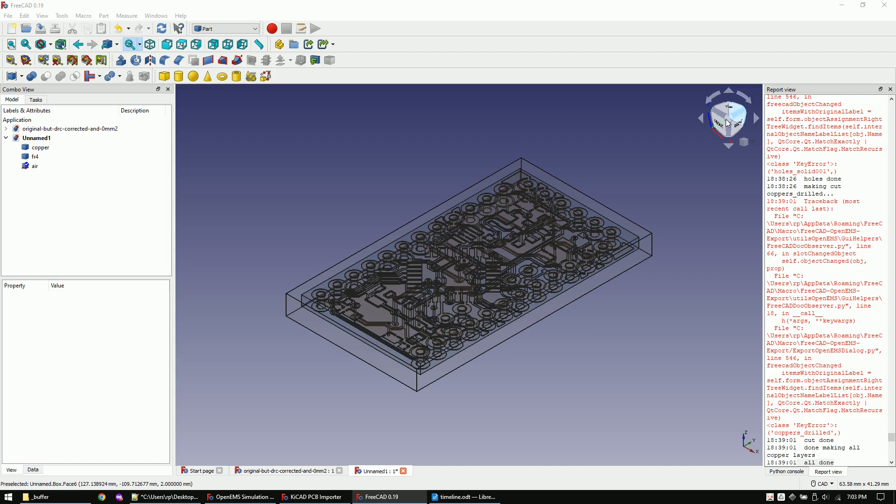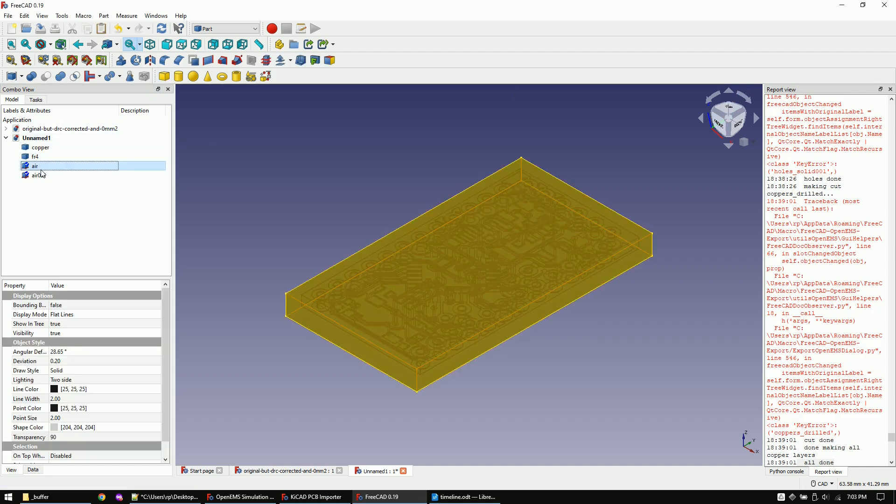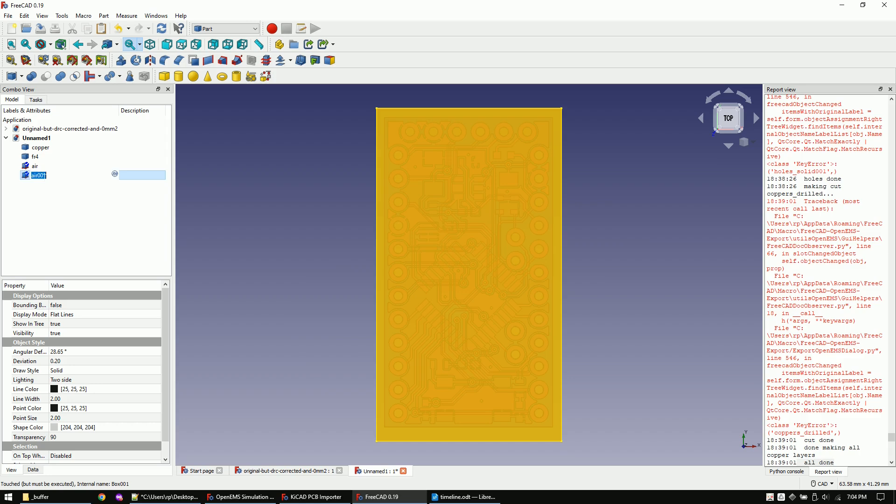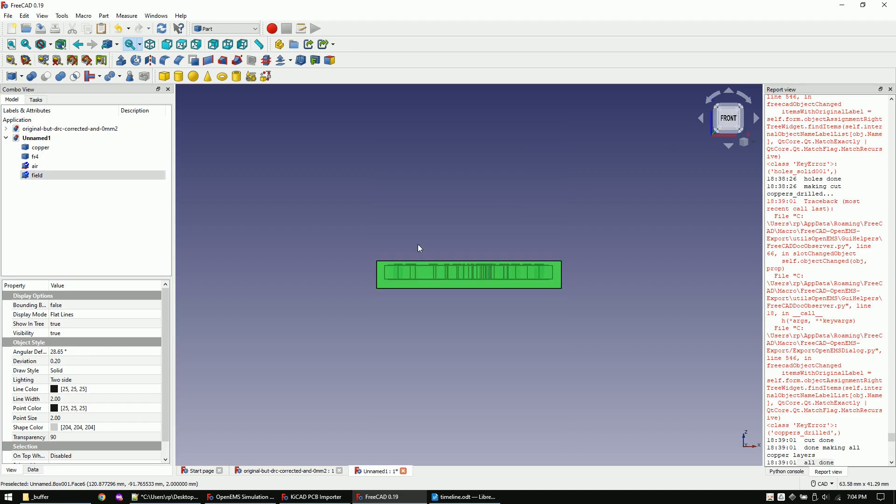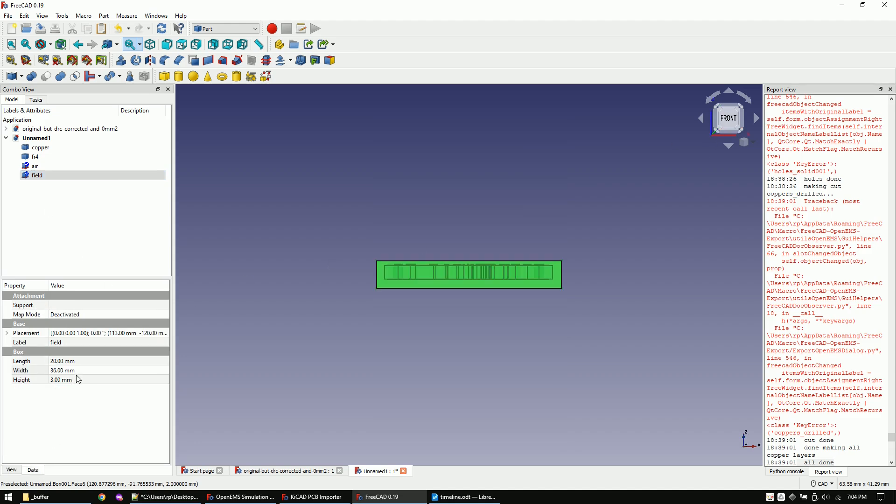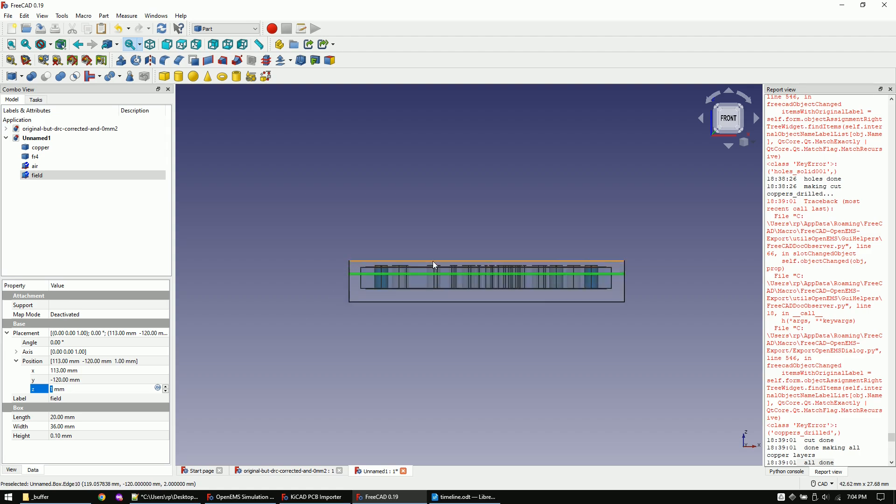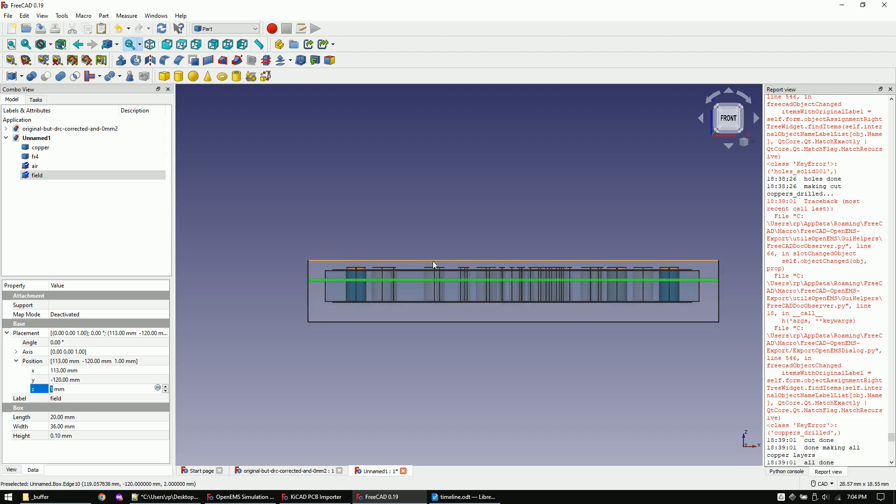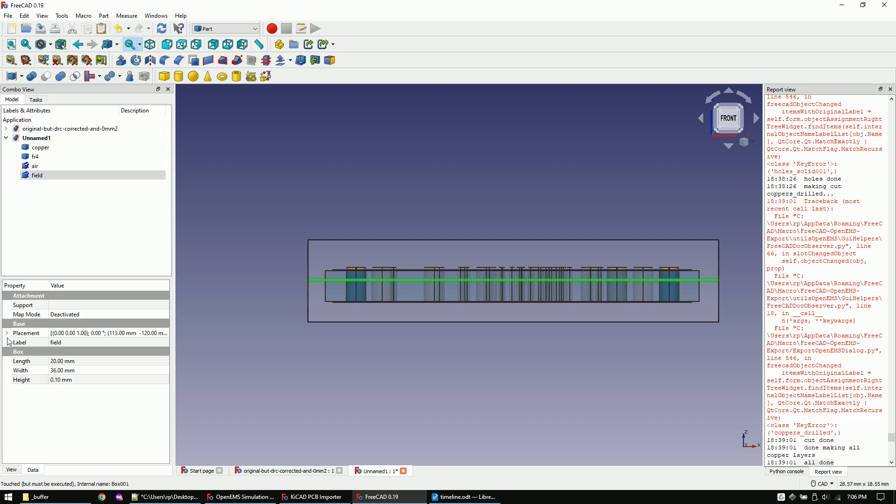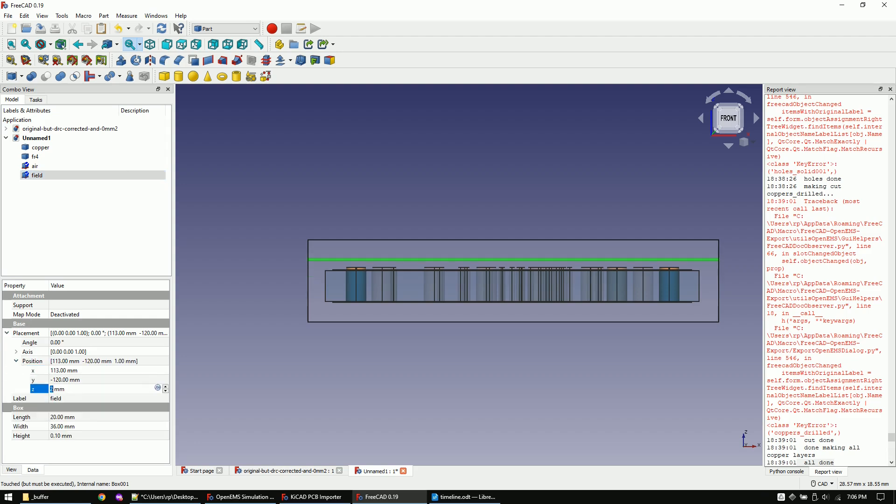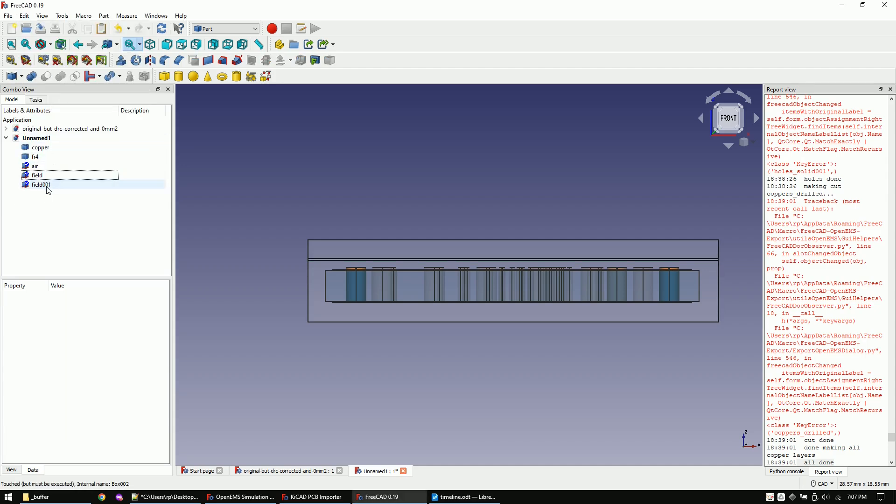Now make another copy of the airbox and call the new box field. This will be later used as our magnetic field probe. I will make it 0.1 millimeter thick as I just want to measure the cross section of the field. You could also just keep it the same size as the airbox in order to get a three dimensional field around the PCB. I will just increase the height of the airbox by another millimeter so that the field probe can fit. Then I will add another field probe between the top and bottom layer and also one below the PCB.